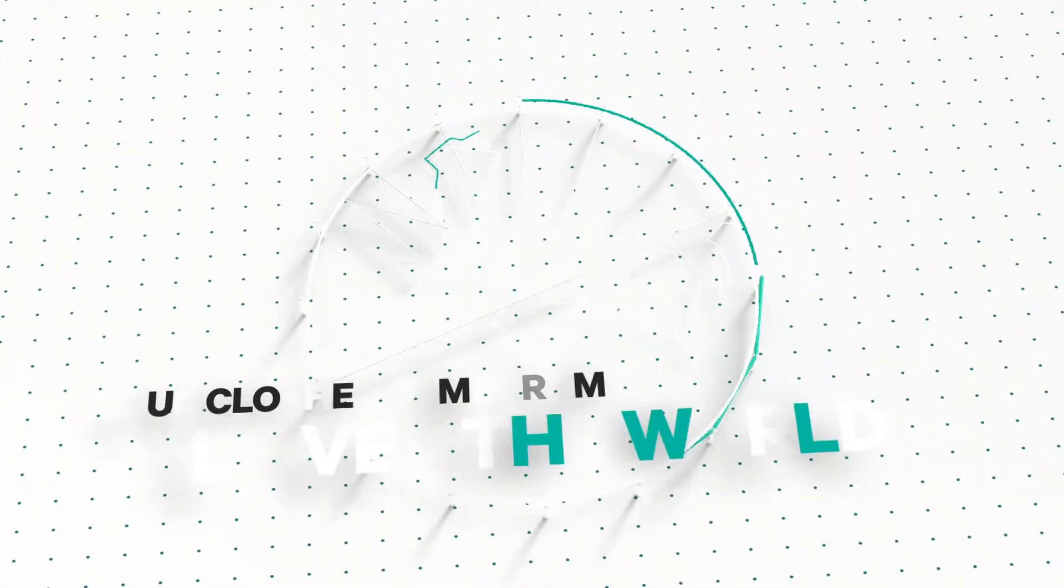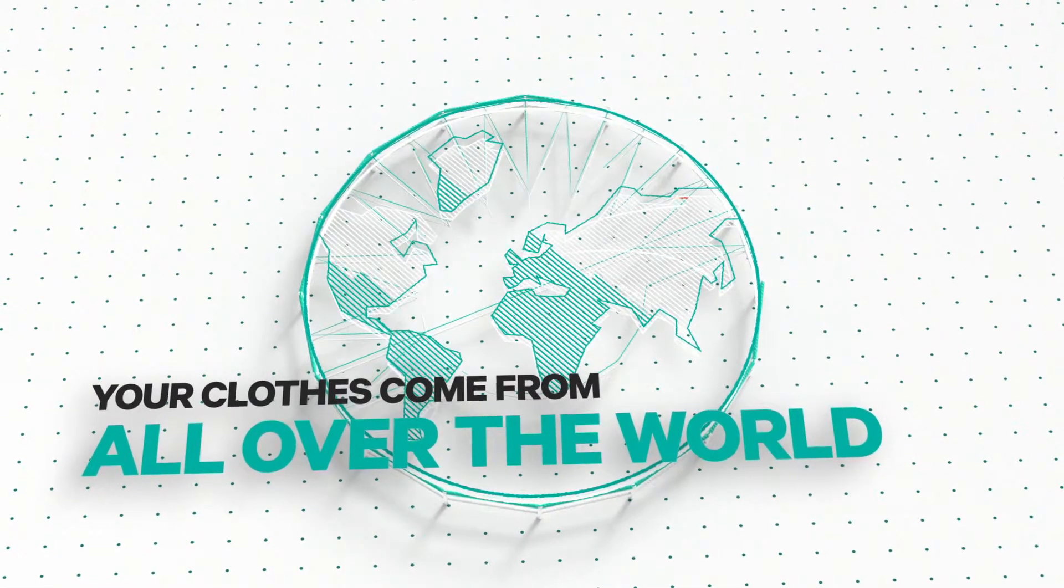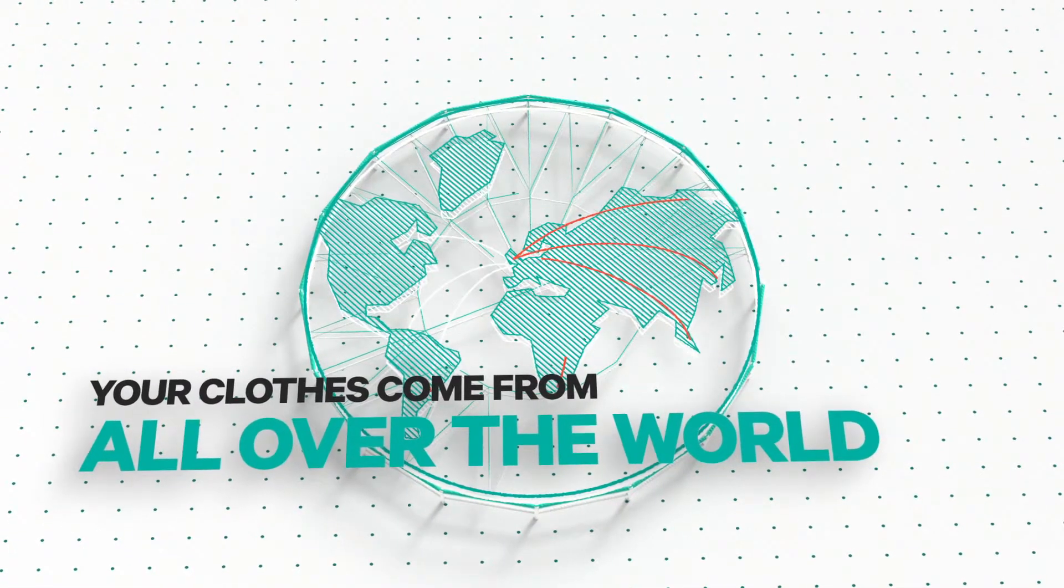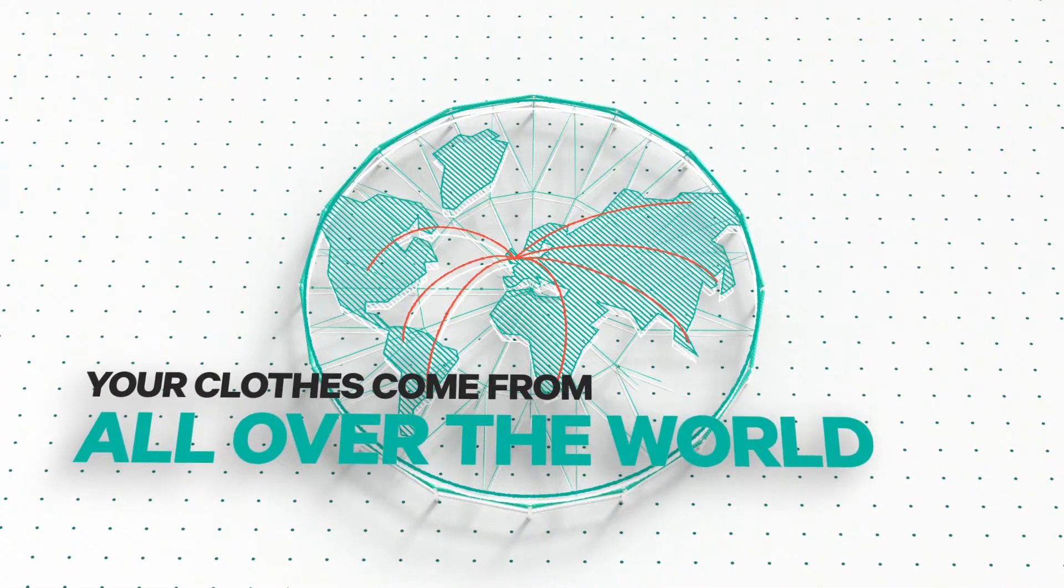Take a look at the labels in your clothes. You'll see they come from China, Bangladesh, or maybe even Ethiopia.